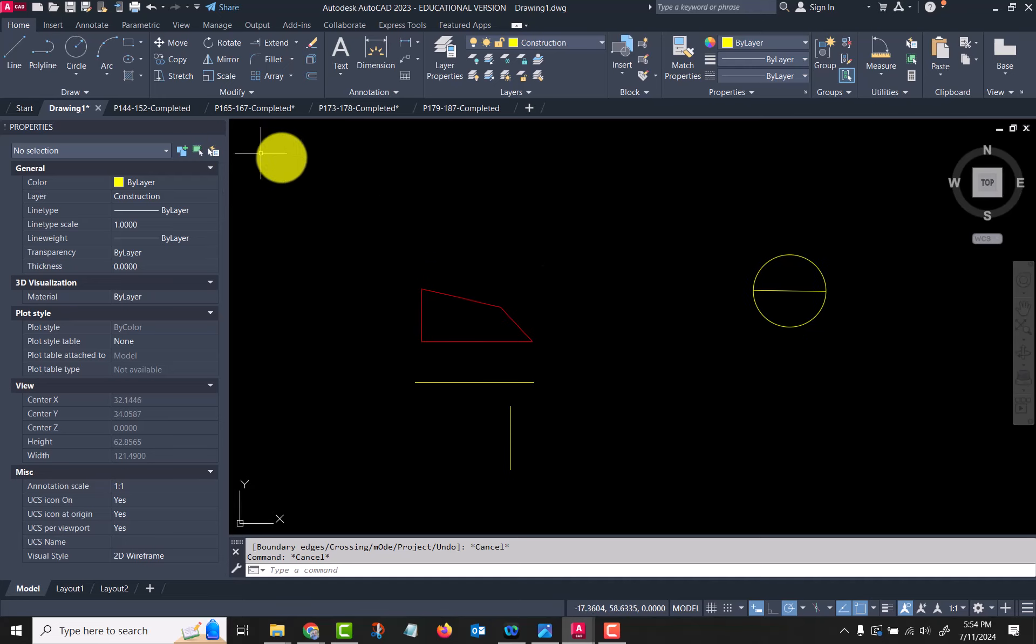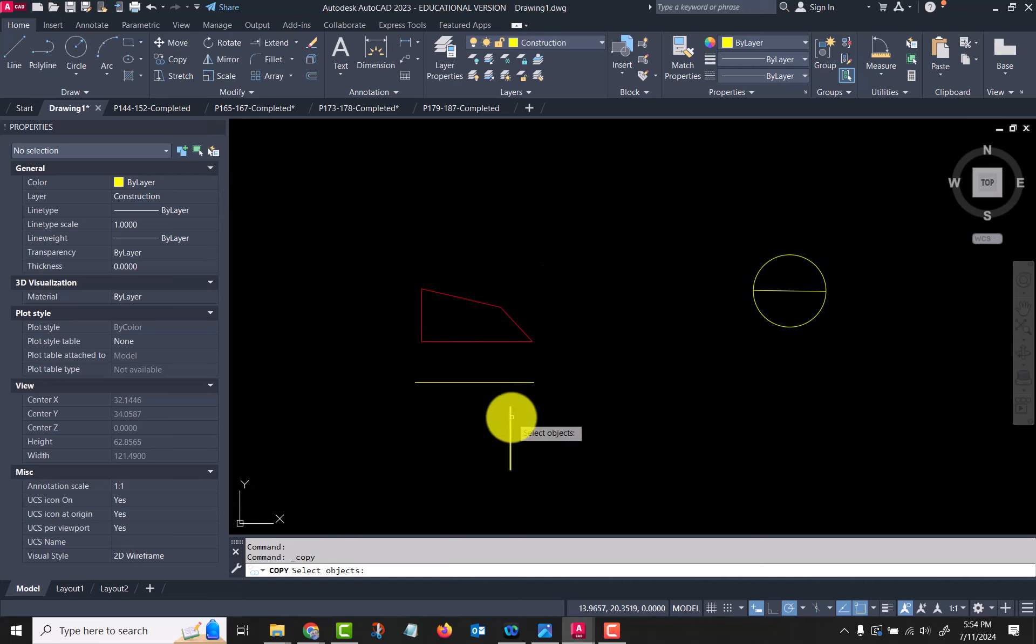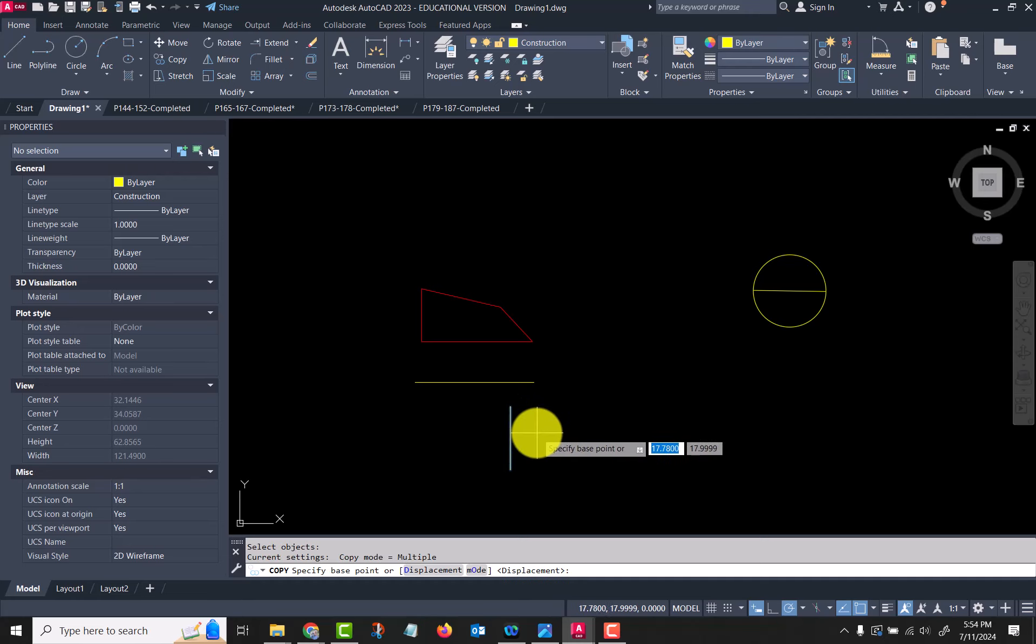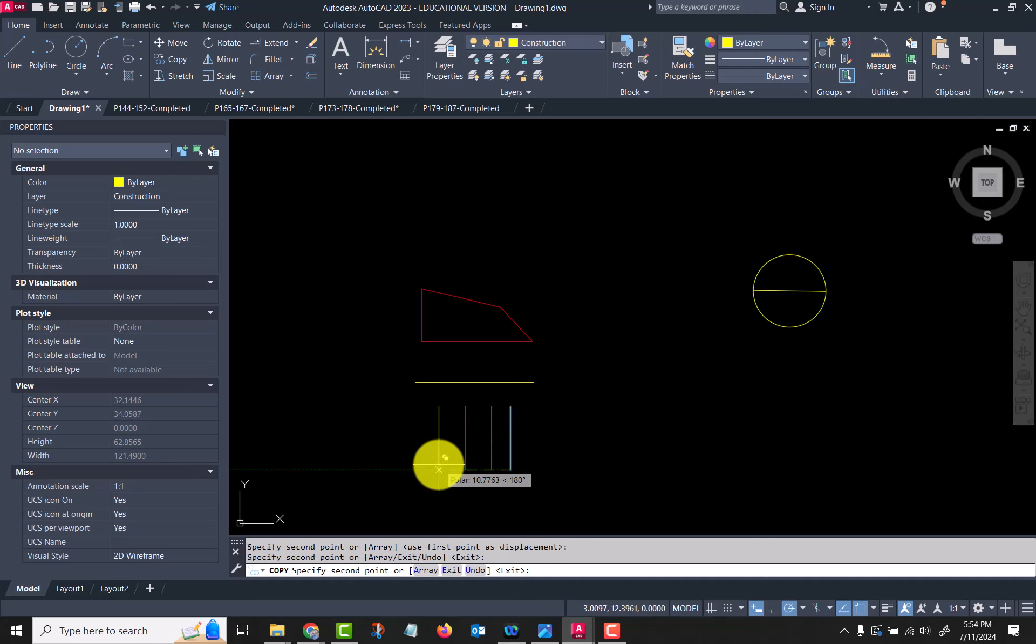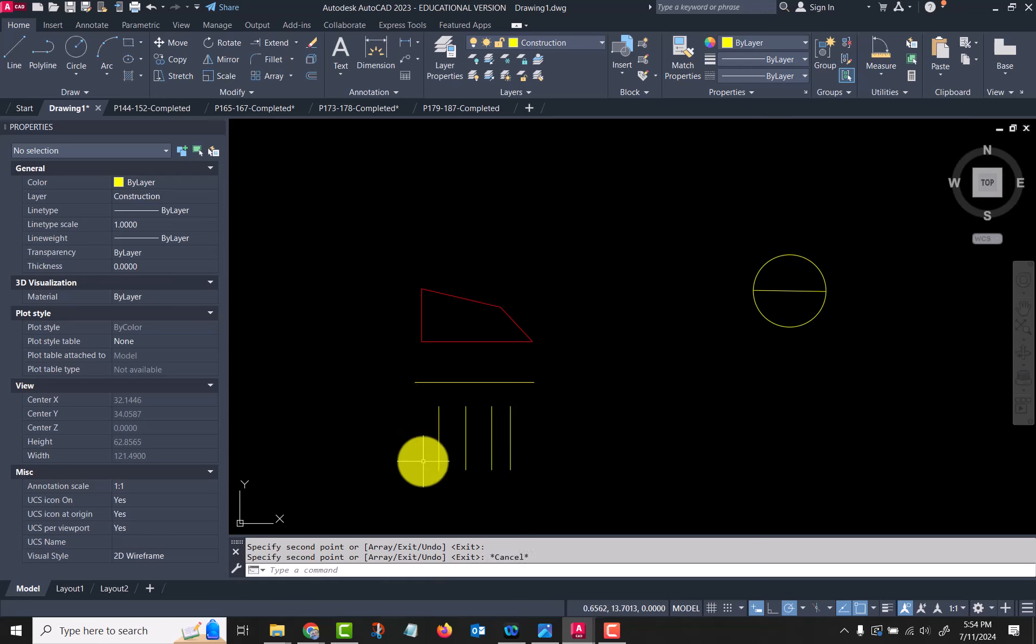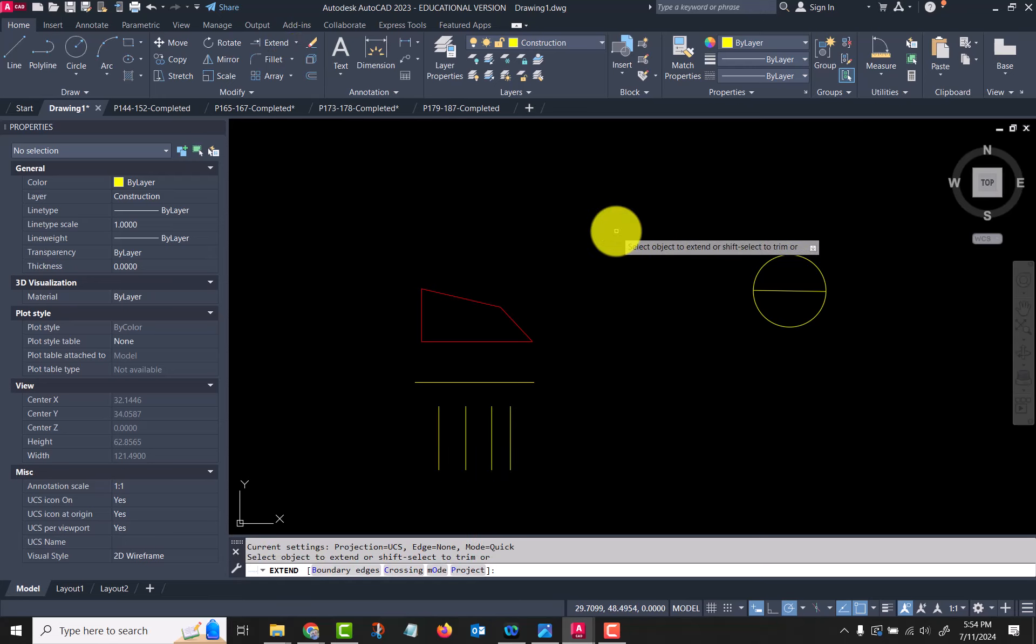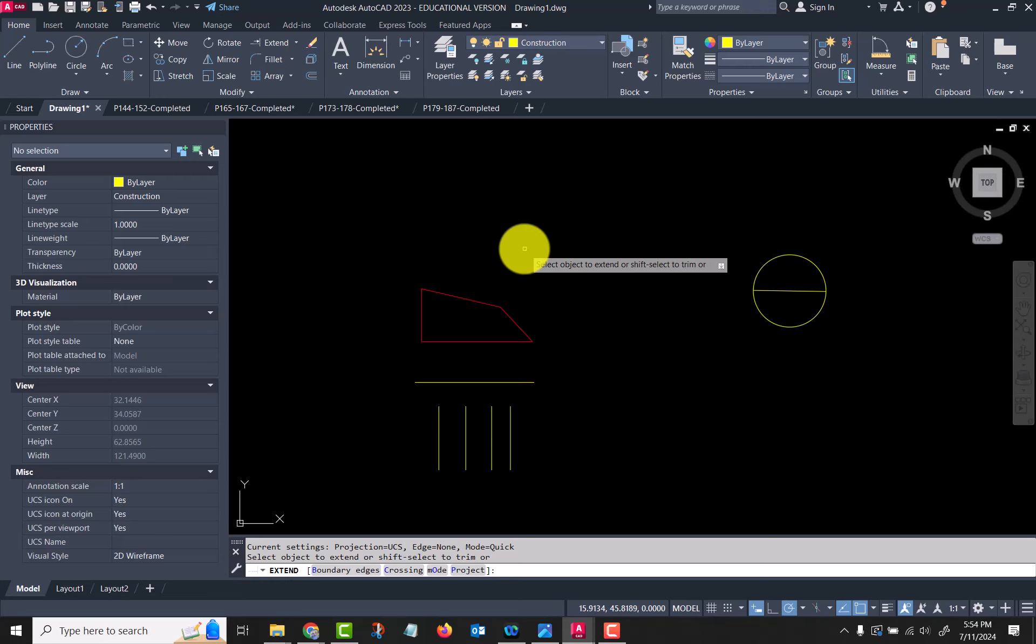I'm going to copy this line over multiple times here, and I'm going to go extend. Like I said, trim and extend work very much the same. I'm going to choose boundary edges—I think in trim it's called fence or something like that.